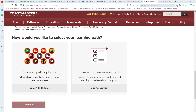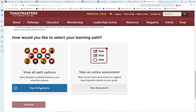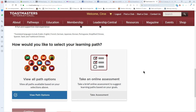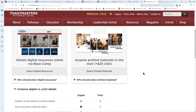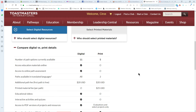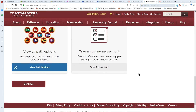Let's look at the path options. This is where you choose which path you want. However, you have to make a choice up here first because not all paths are available in print. I'm going to choose digital resources and then continue.